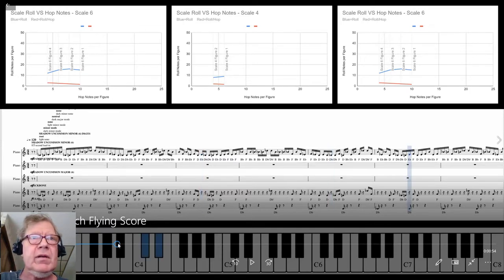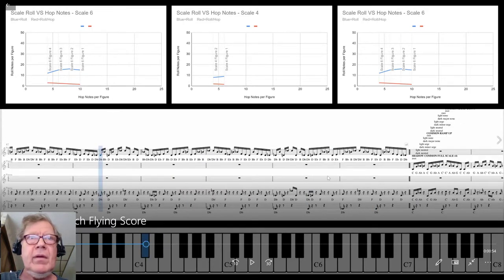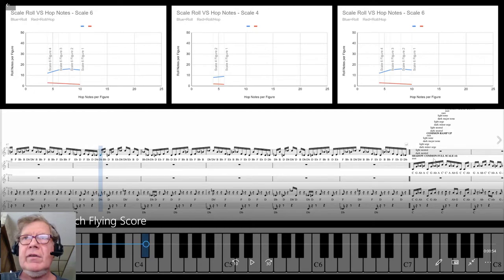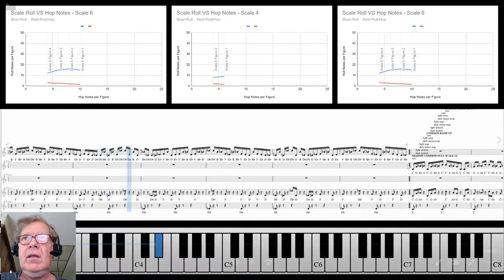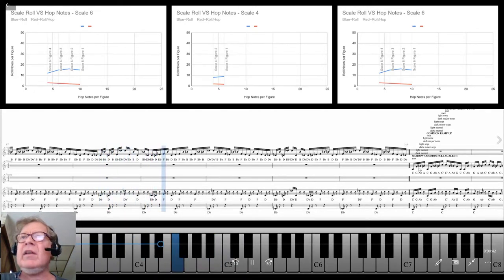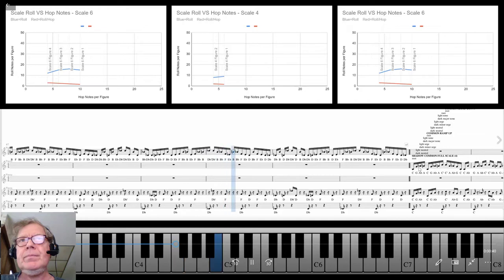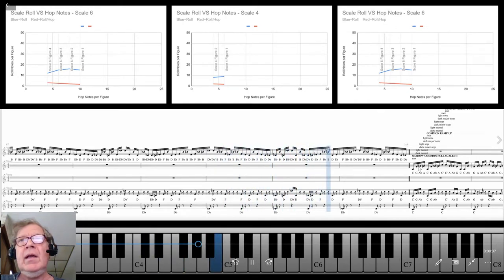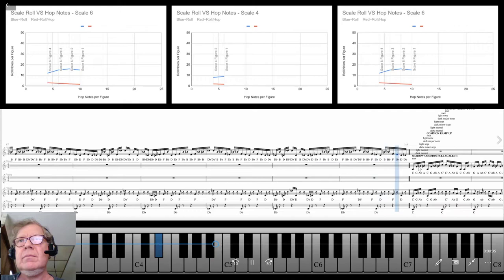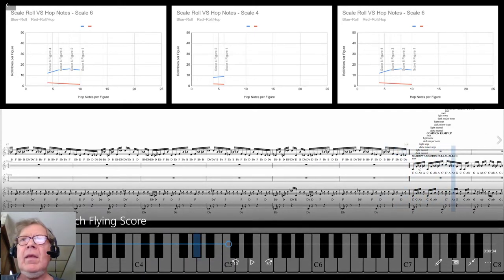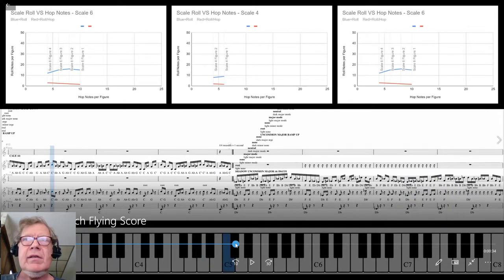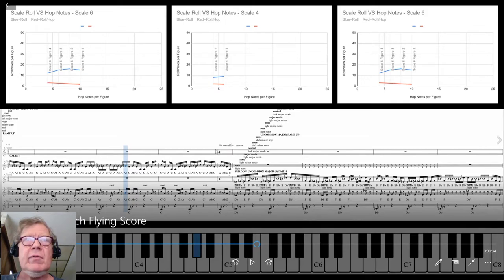And then when you look at the actual score down here, the flying score, the upper line is corresponding to the left panel. And then if we move forward a little bit, right over here, you see we're going to end up coming into the middle panel any moment now.